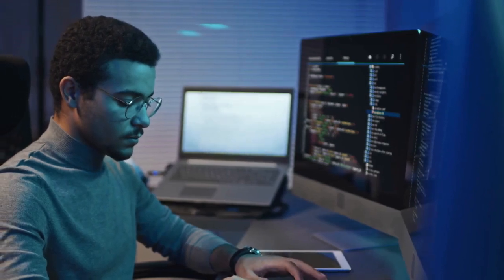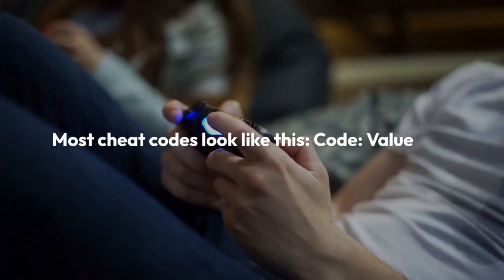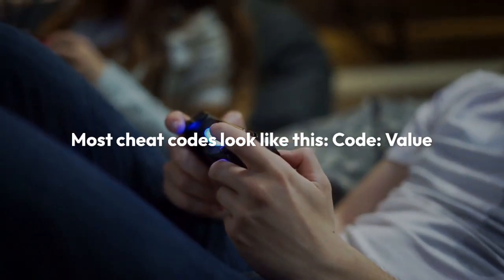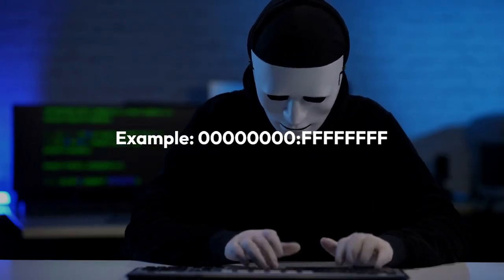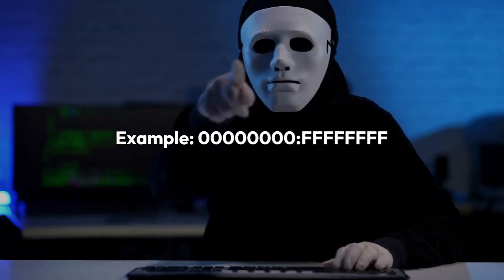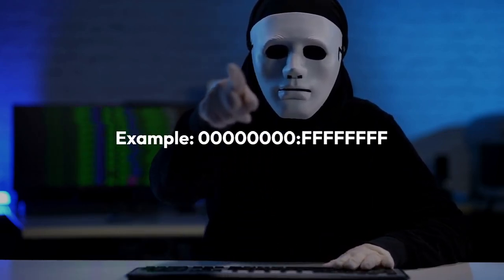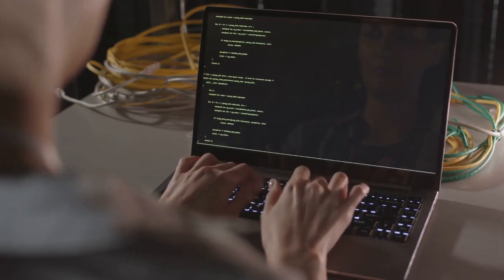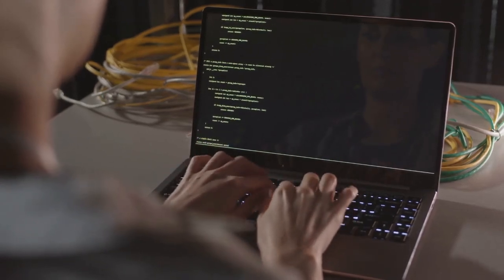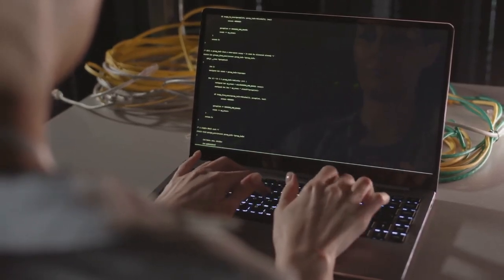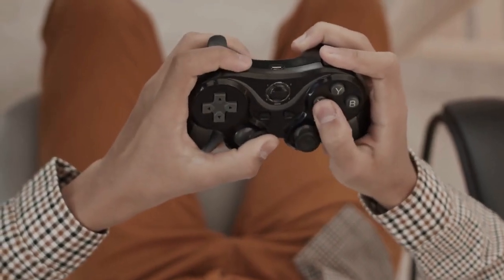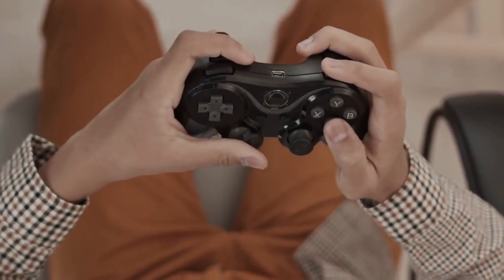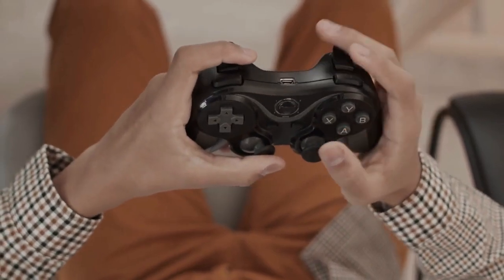The format you enter codes in is important. Most cheat codes look like this: code, value. For example, you might enter something like 00000000. The exact formatting and whether it needs to include something like 'code' is dependent upon the emulator's setup, so pay close attention to the instructions your MGBA version provides. Some emulators might need the cheat code in a specific format for that game. The cheat code itself should be found on the cheat sites mentioned earlier.